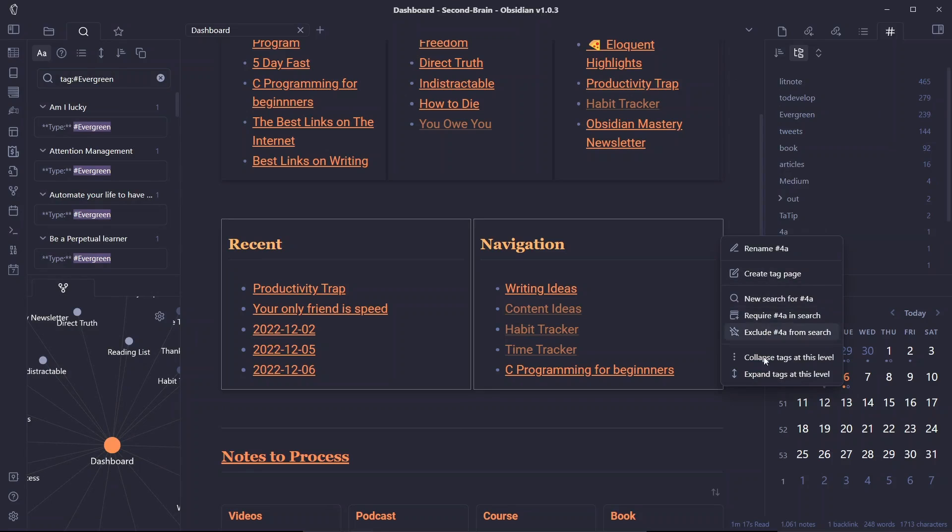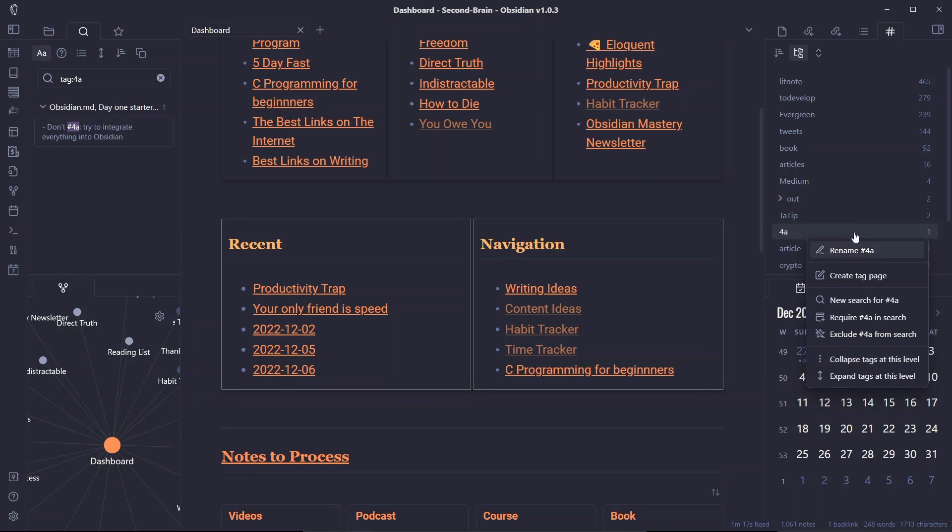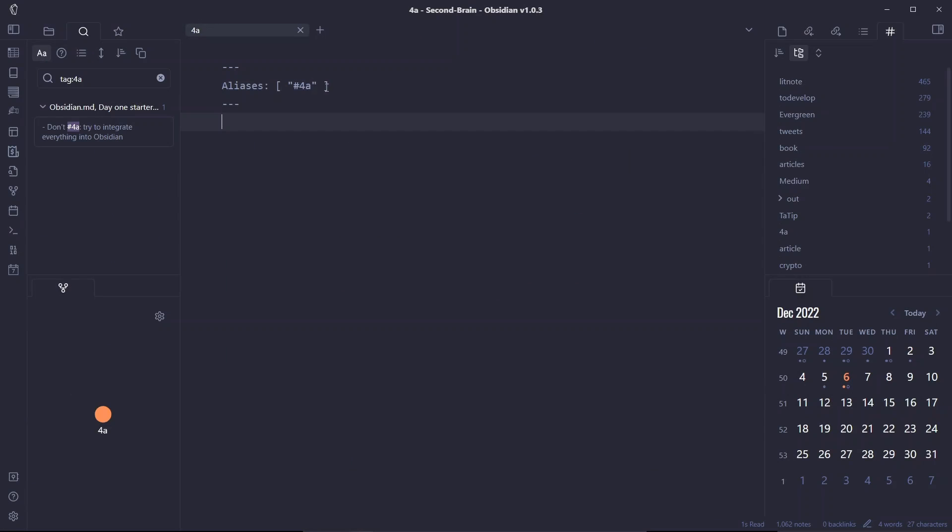There are some other options in the context menu as well, such as exclude the tag from search or require the tag in search, and you can also create a tag page. What this allows you to do is add this tag as a link so all of your nodes will be linked to this particular node as well as this tag.